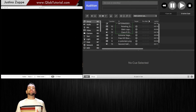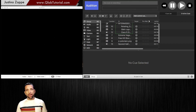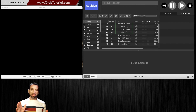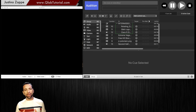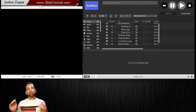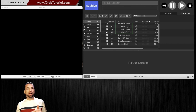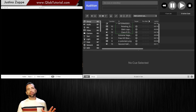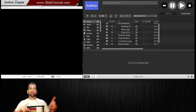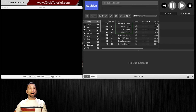Welcome back. In this video, I'm going to be teaching you how to use ducking. And no, not quack quack ducking — it's called ducking. It's where you duck the volume out of another cue while you play another cue for that moment in time.